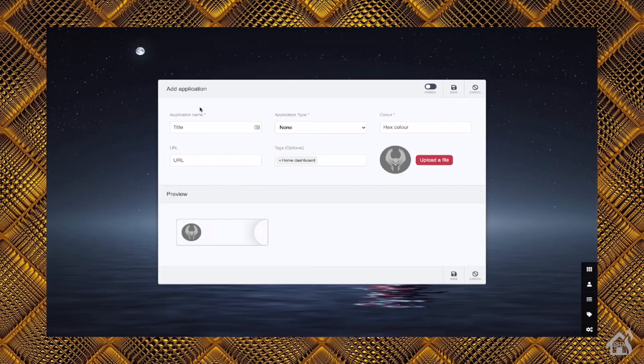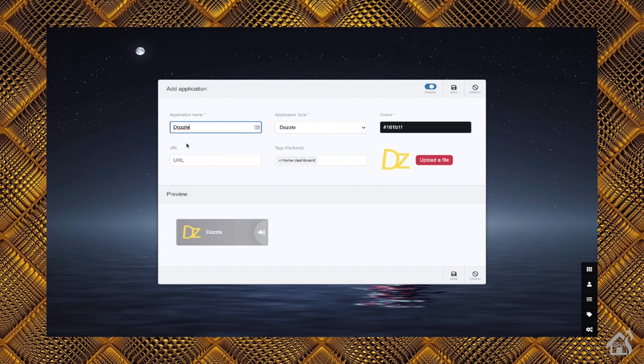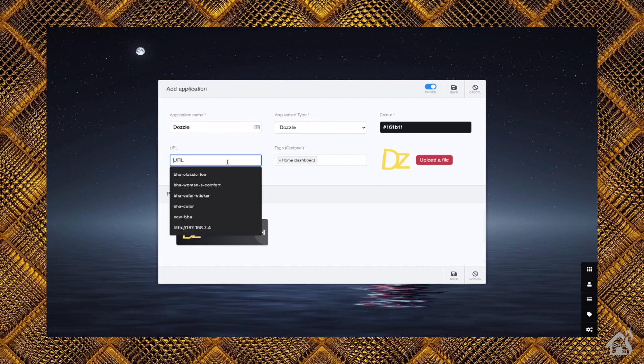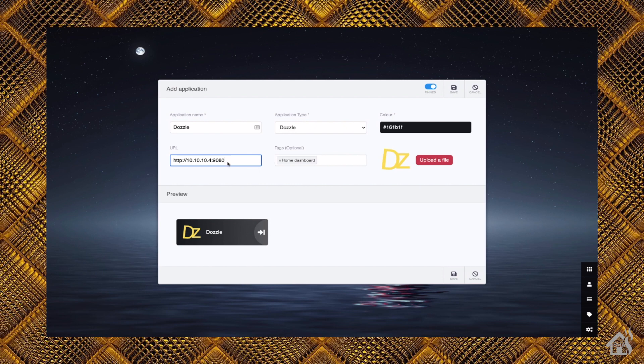Hit the Add button. And of course, if you just start typing Dozzle, you can see it shows up in the drop-down list because they already have one pre-set up for Dozzle. So we'll select Dozzle here. Then all we have to do is put in the URL to that. Again, remember we used port 9080 instead of 8080, so that's what we're going to list here.